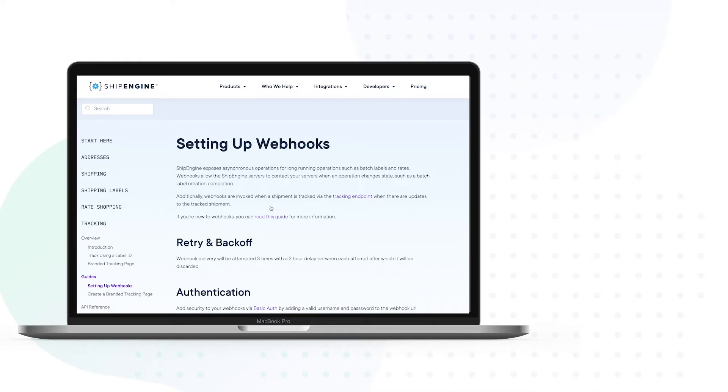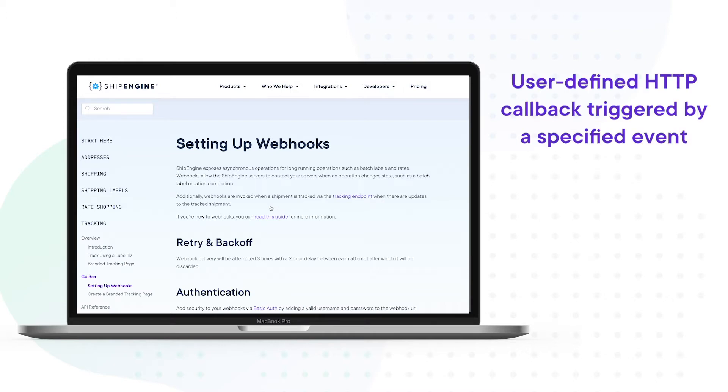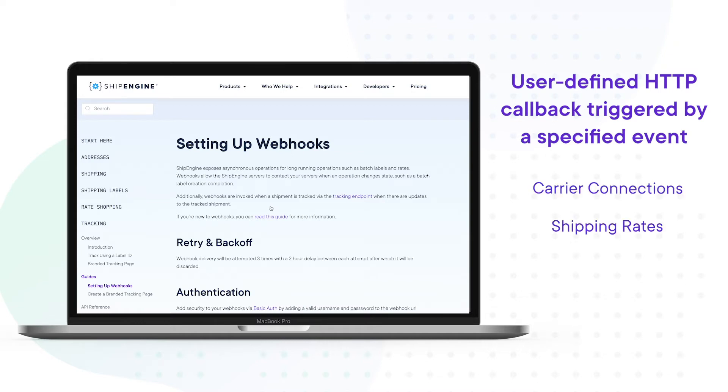Webhooks are a user-defined HTTP callback that's triggered by a special event. With ShipEngine, you can easily create a variety of webhooks as receivers to events that occur throughout the fulfillment process, including data around carrier connections, shipping rates, batch shipments, and tracking updates.